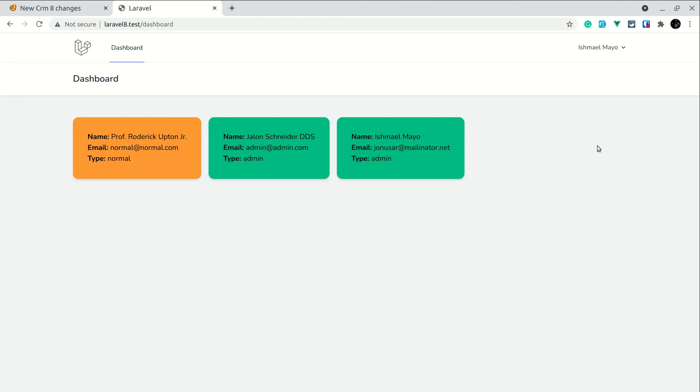So in this way guys we can make the password of any user that are registering to our website very strong. So I hope this video was very useful for you guys. If it was very useful then please don't forget to hit that thumbs up button and also hit subscribe button if you want to see more videos like this. Thank you for watching, have a great day, bye.